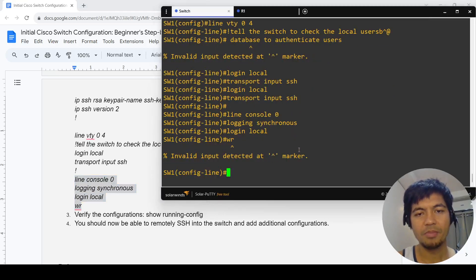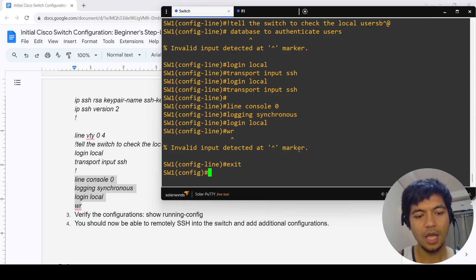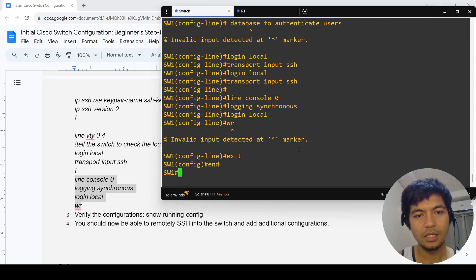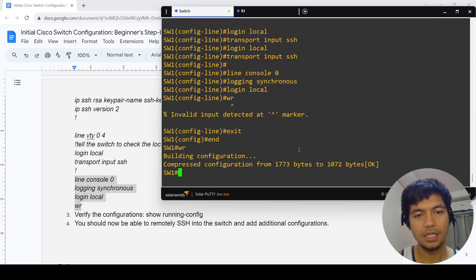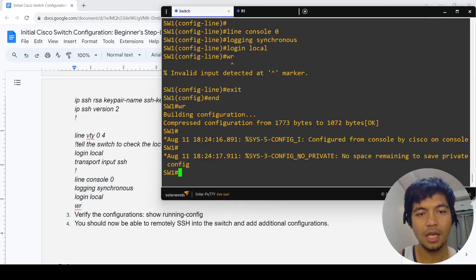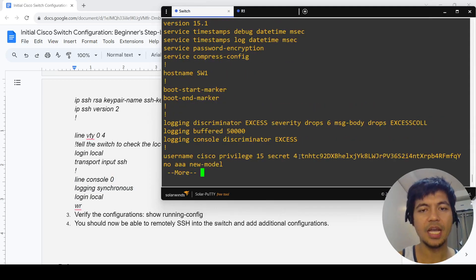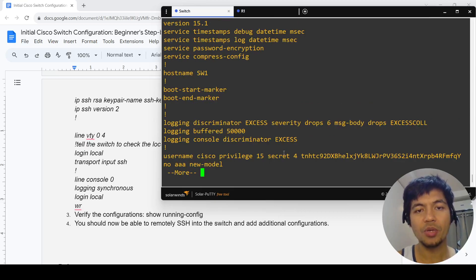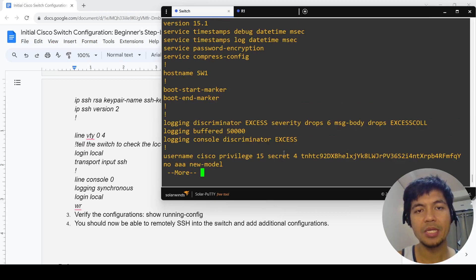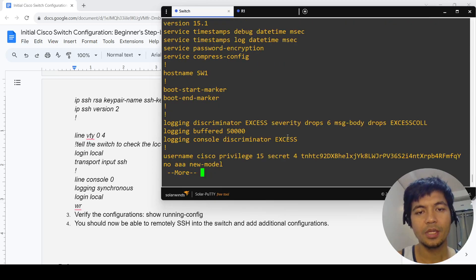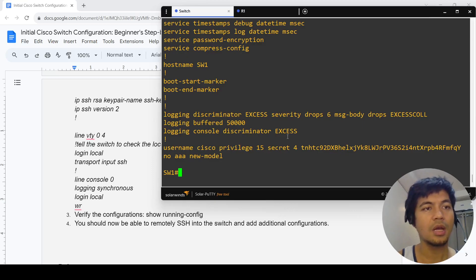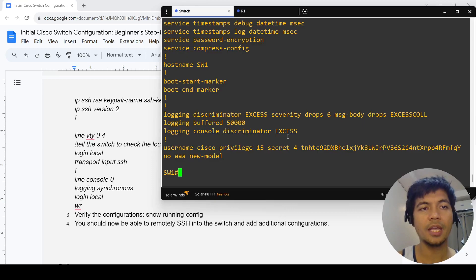Just copy and paste. This is how you save the configurations. To verify that the switch took all the configurations that you copied and pasted, you can use this command here.